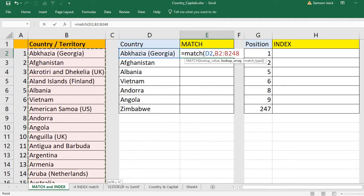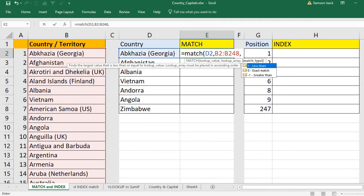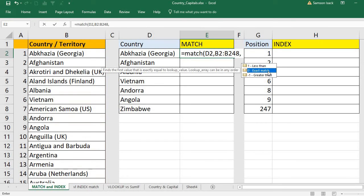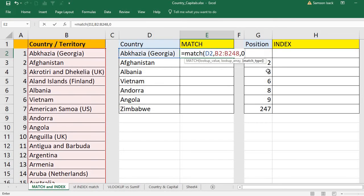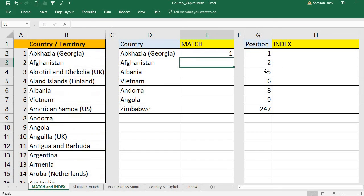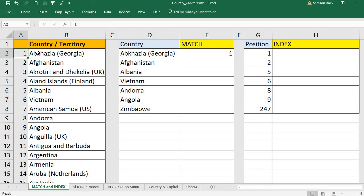Then, what kind of match do you want to do — approximate match (less than or greater than) or exact match? I want the exact name to be found in the list. Press Enter and you can see Abcasia Georgia returns one, which is the actual position of Abcasia Georgia in the list.